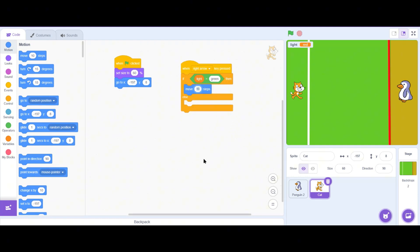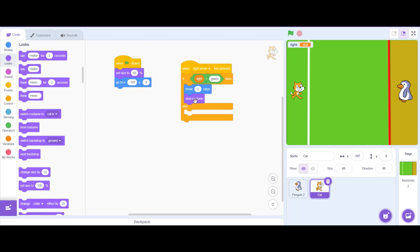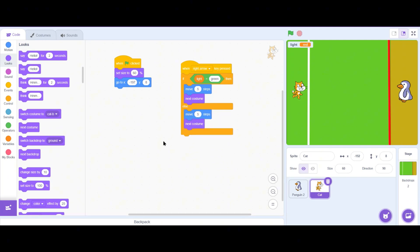Go to the Motions menu and drag a 'move 10 steps' block inside the if block, but change it to 5 steps. To give the illusion of a walking effect, go to the Looks menu and drag a 'next costume' block below the move block. Whenever it's a green light, it moves 5 steps and changes costume so it looks like walking. For red light, duplicate this code and place it in the else block.